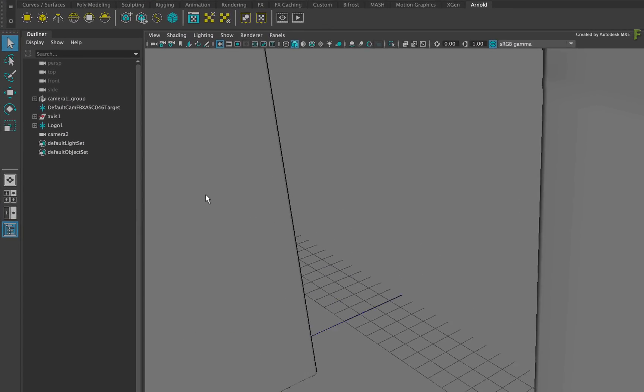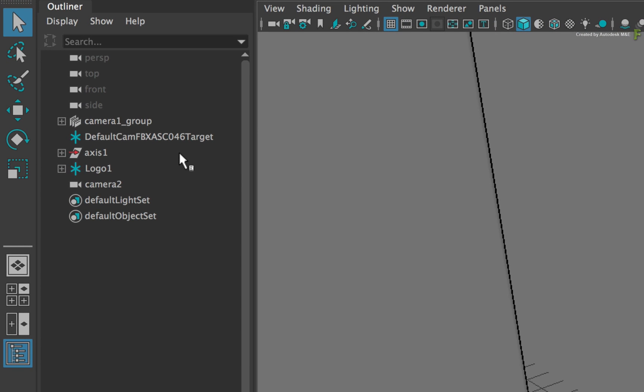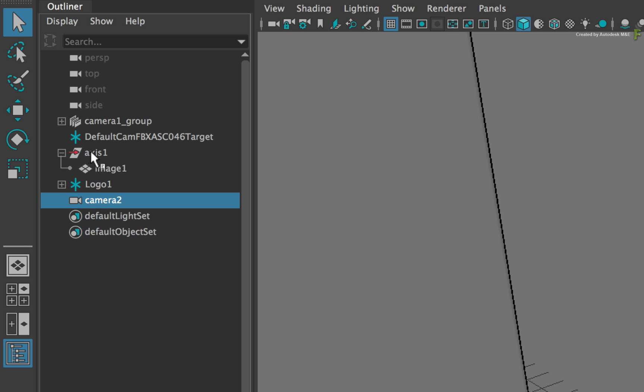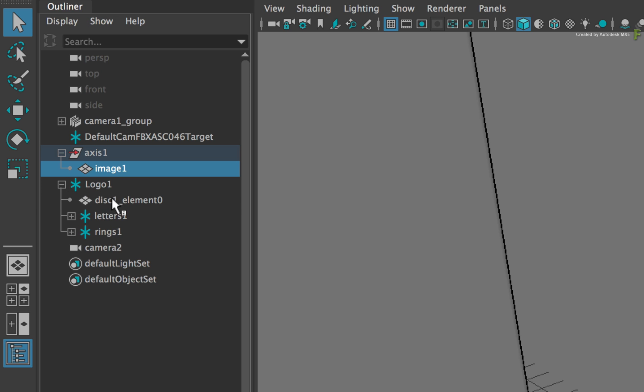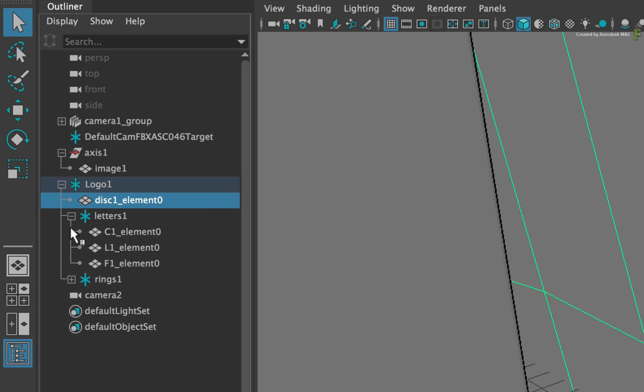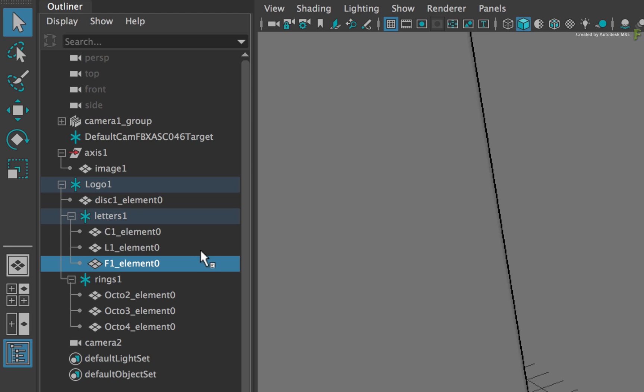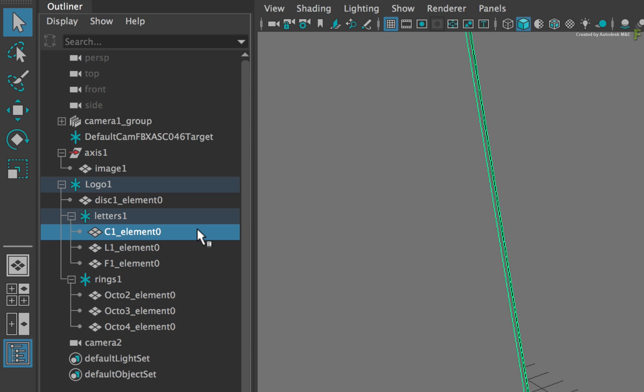Looking at the outliner on the left, you will see all the objects that were embedded in the FBX. You have the original Action Camera, the Modified Camera with the Tracking Move, an Axis with an Image Surface, and the 3D logo. So there are all the same components that are present in Flame.